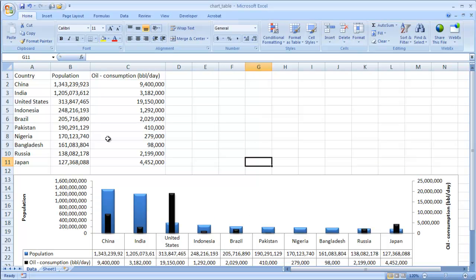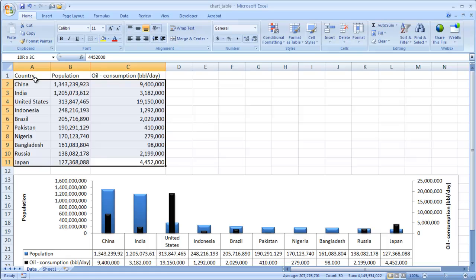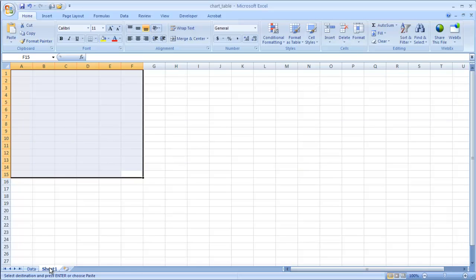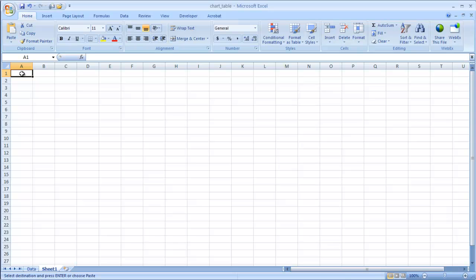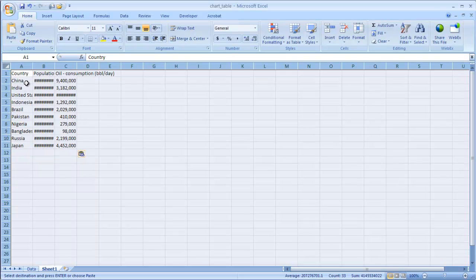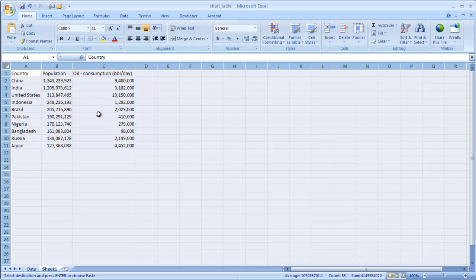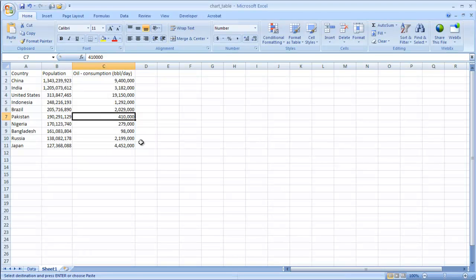I have my data up here. I'm going to go ahead and select it, Ctrl-C to copy. Let's go to our next sheet here, and I'll do a Ctrl-V to paste. Now you see these hash marks. Basically, there's just not enough room in this column, and it's not showing up. So I'll just select everything. To select all, you can do a select all or just do a Ctrl-A, and just double-click the column here to get a better view here.